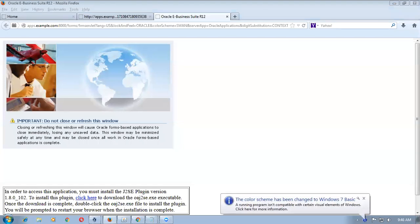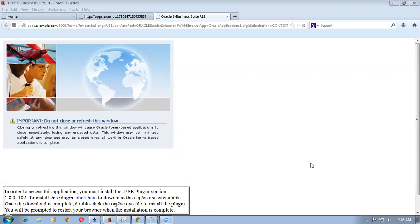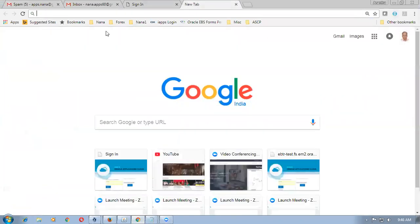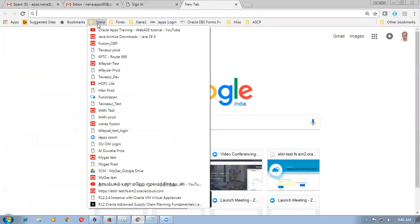We are now into Procure to Pay push. I will share my screen. What happened is the other day by mistake I took J50 and started demoing for another batch. So now what I'm going to do is go to period opening.